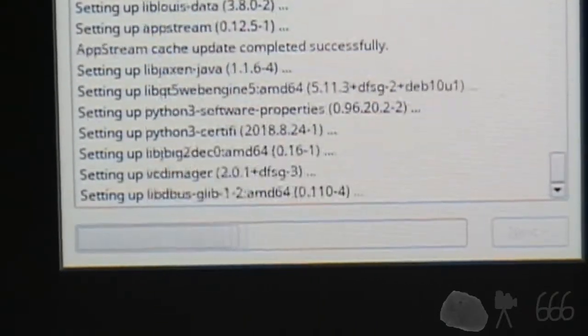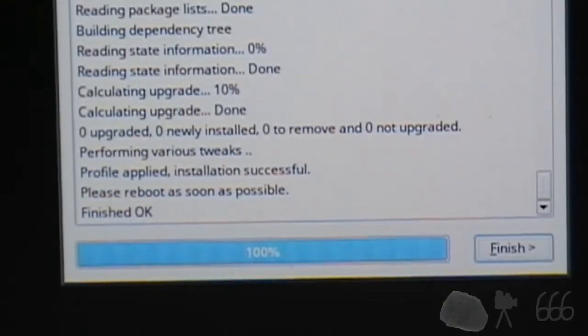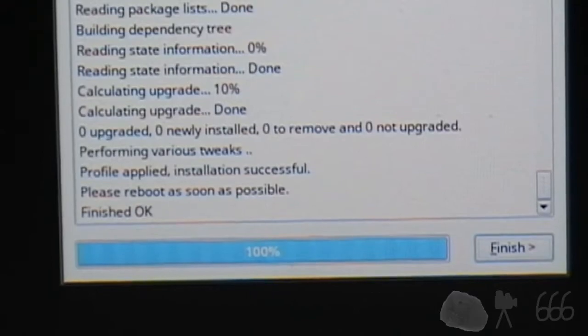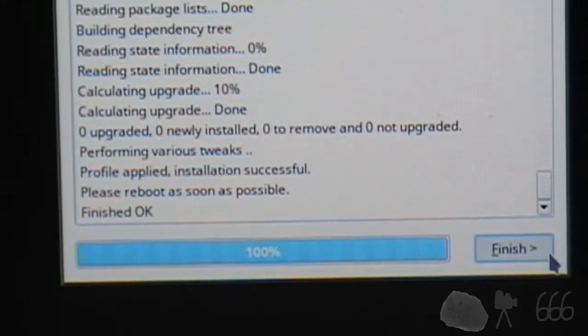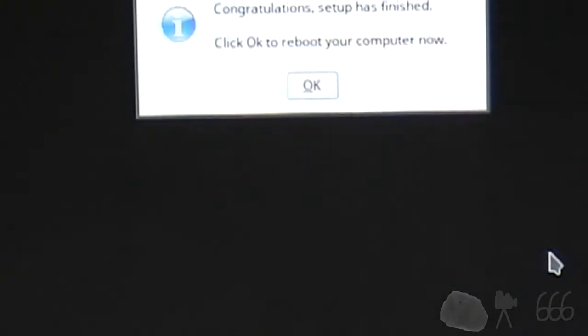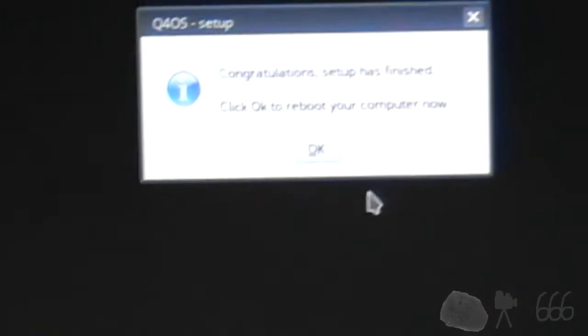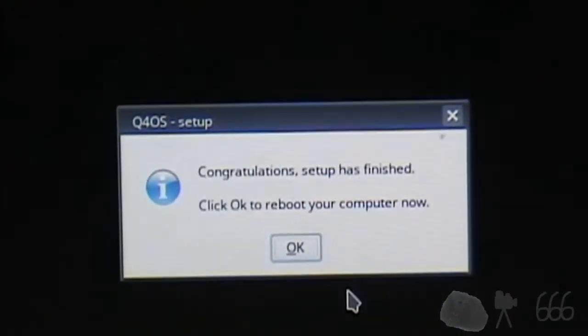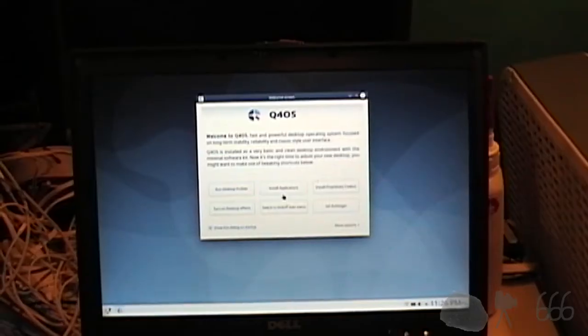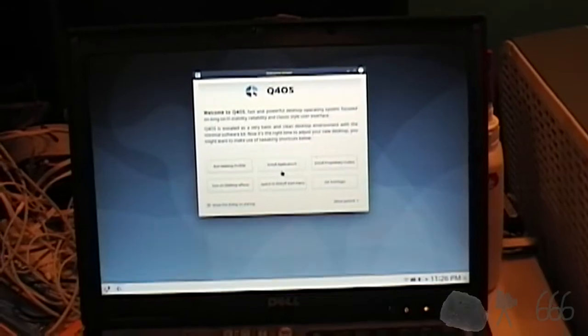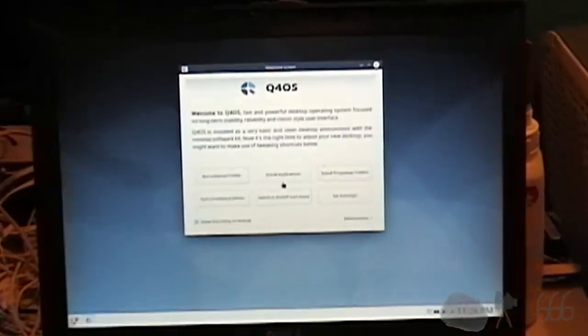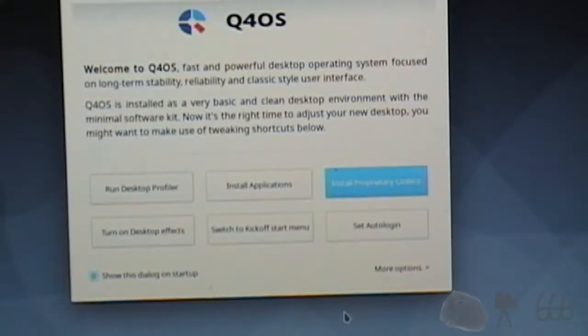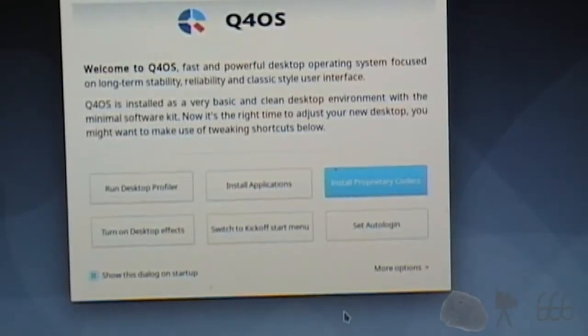Okay, profile applied, please reboot as soon as possible. Okay good, but I want to hit finish and now it's going to reboot the system. All right, cool. Okay, here we are back at the desktop once again.